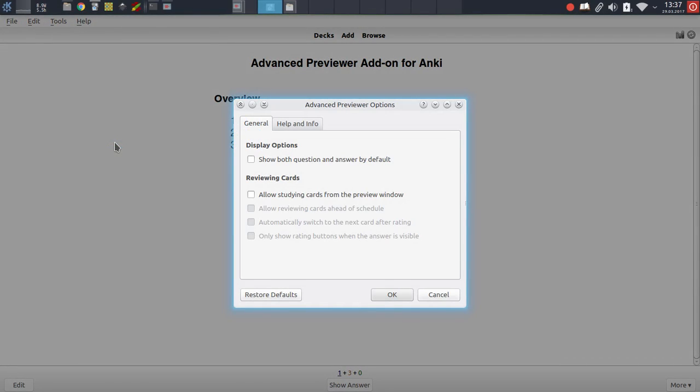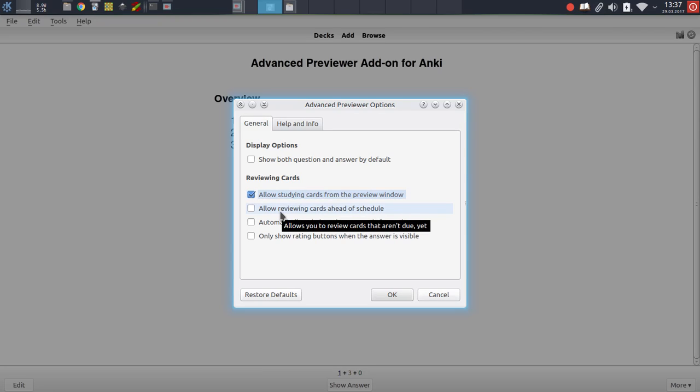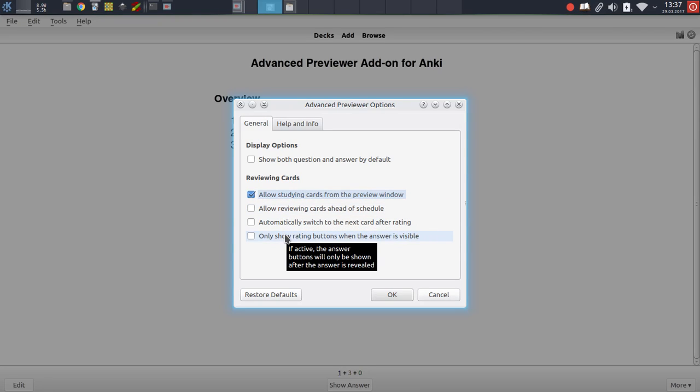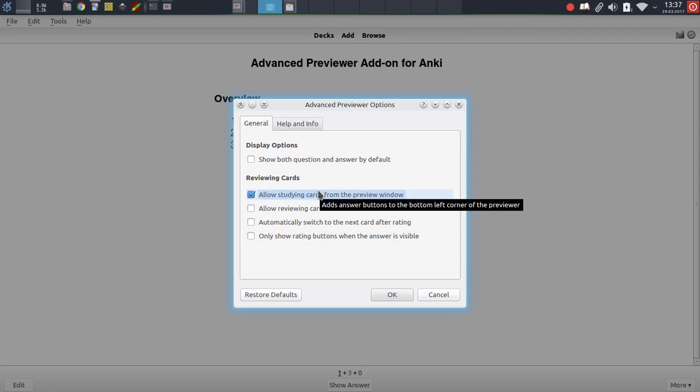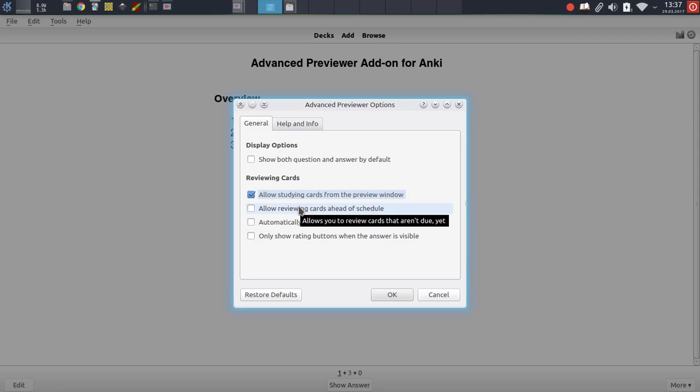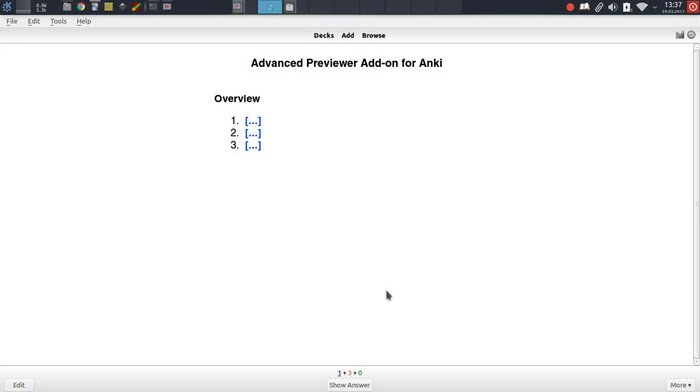And the highlight of the latest update is the ability to actually review cards right from within the browser. To activate this, you just have to enable this option. There are a number of other configuration options below it, which make it easy for you to customize your experience when reviewing cards, but for now, we'll just stay with the defaults. And we'll also activate the second option, which will allow us to study cards ahead of schedule. I'll go into this in more detail in a moment.